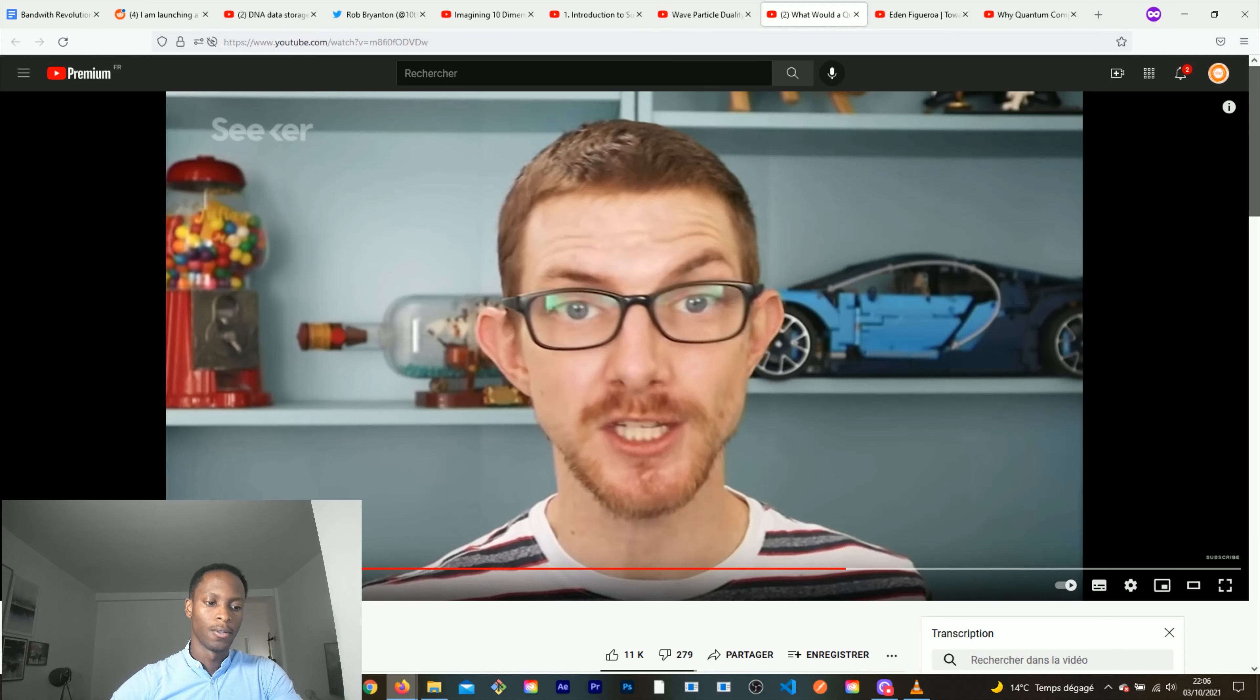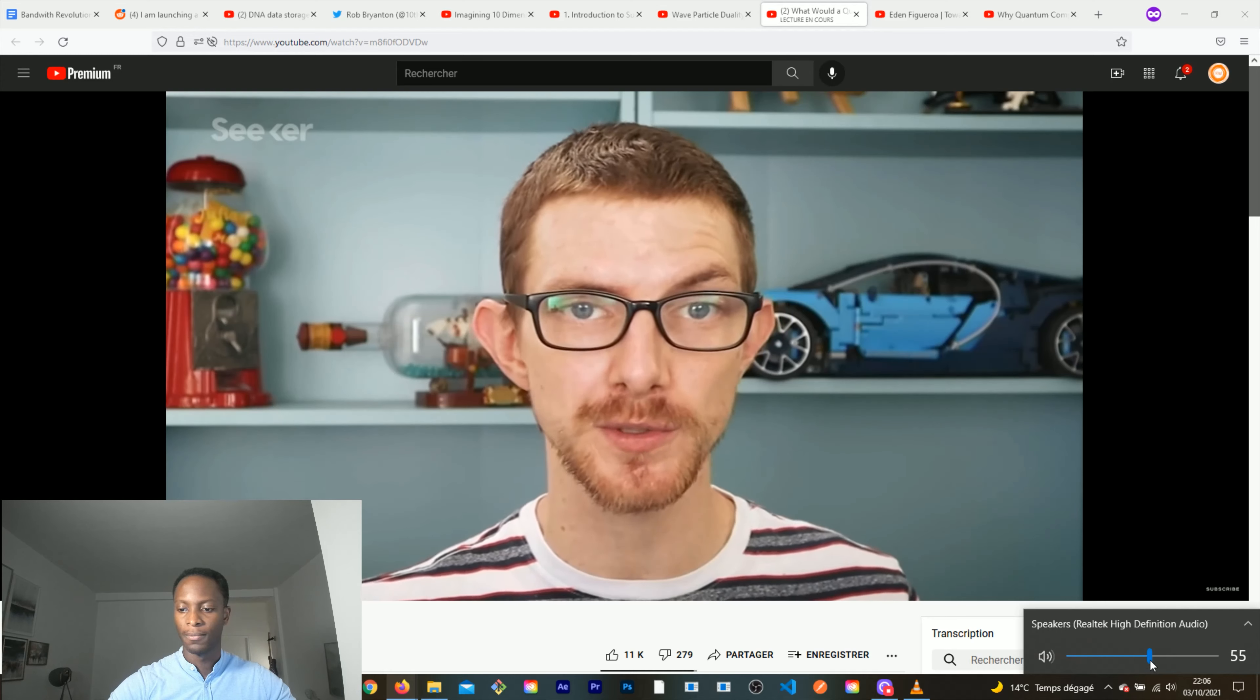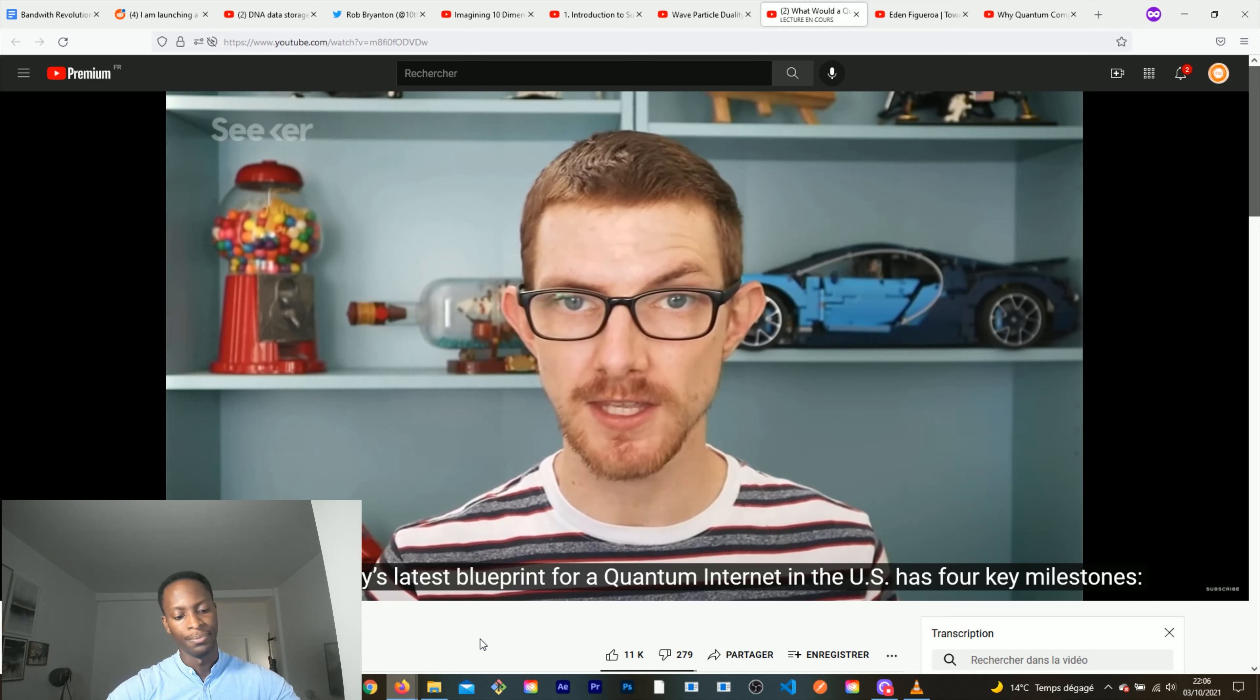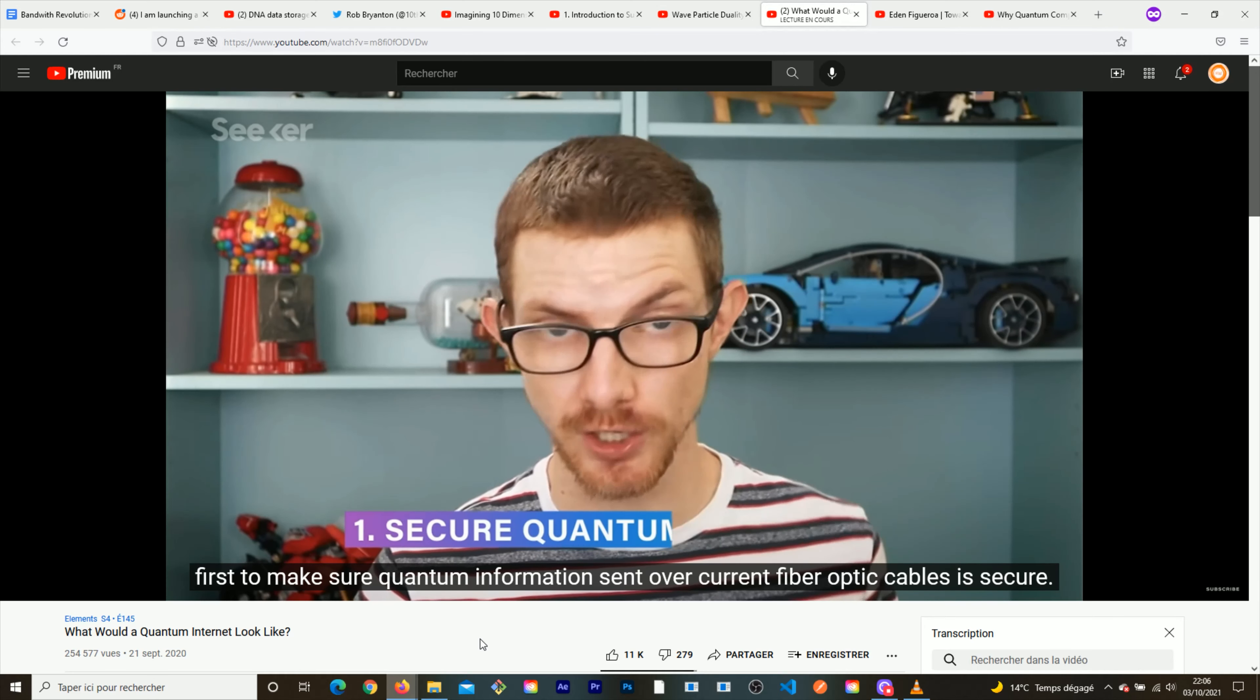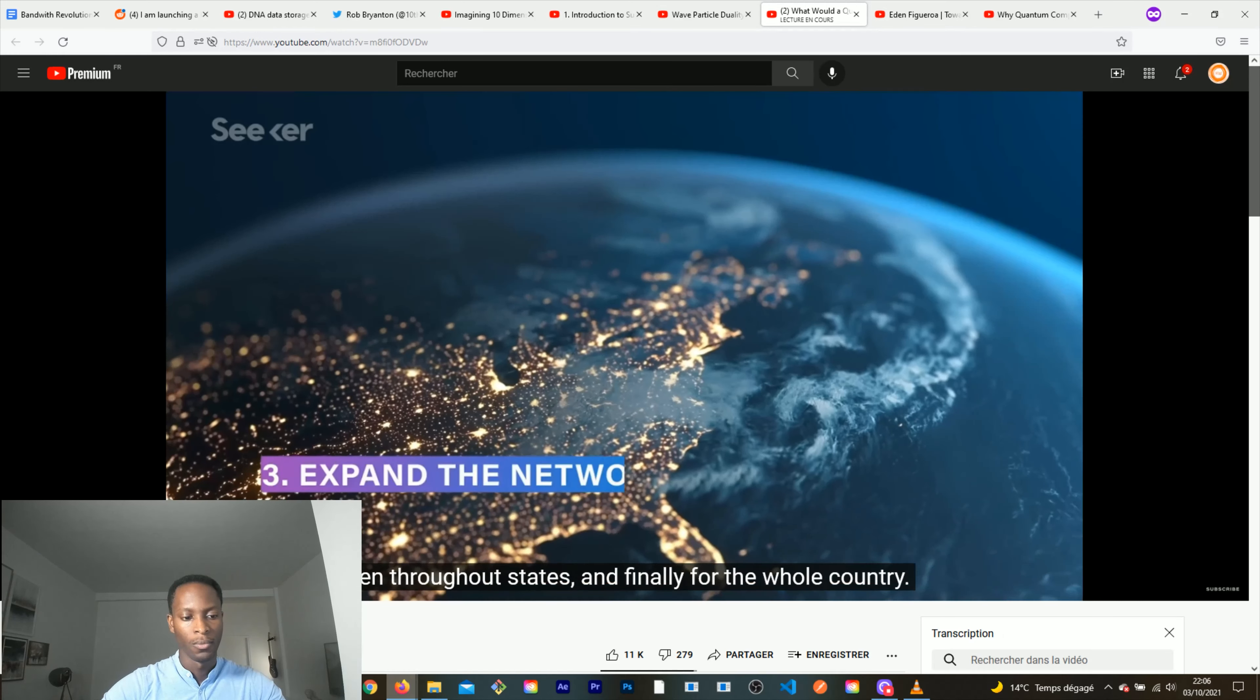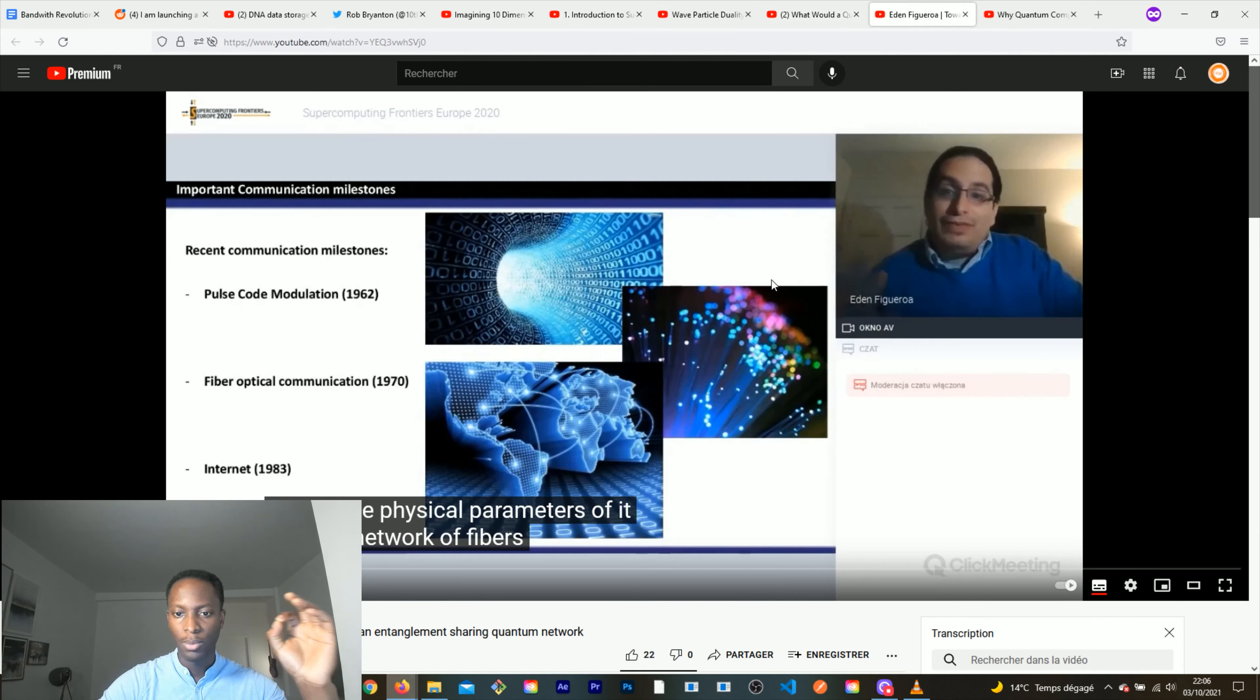He is going to explain how the U.S. Department is planning to implement a quantum internet at the national scale. Scientists have successfully set up entangled nodes 50 kilometers apart. The Department of Energy's latest blueprint for a quantum internet in the U.S. has four key milestones: first to make sure the quantum information sent over fiber optic cables is secure, then to establish entangled networks across colleges or cities, then throughout states, and finally for the whole country.